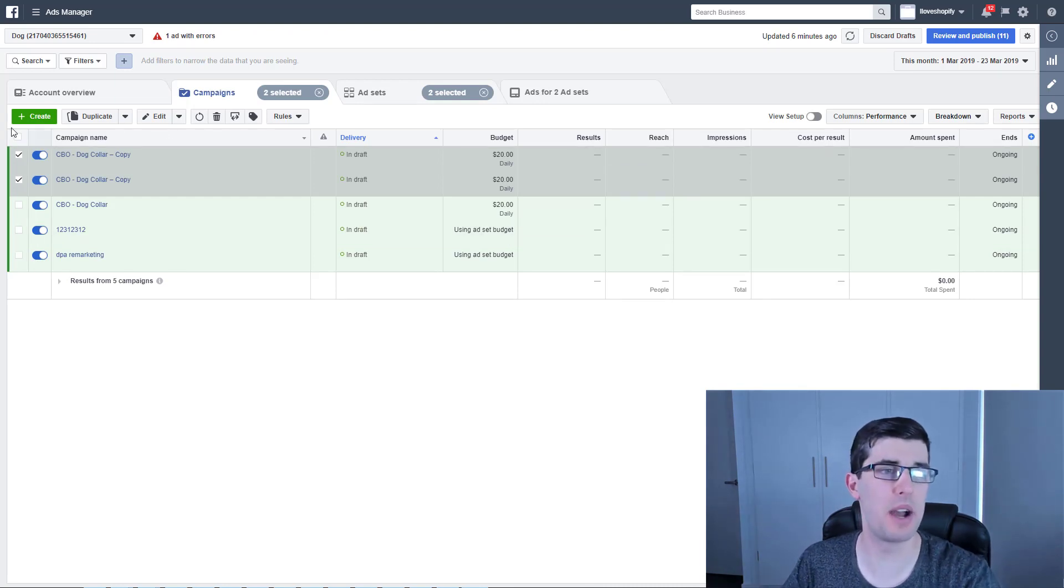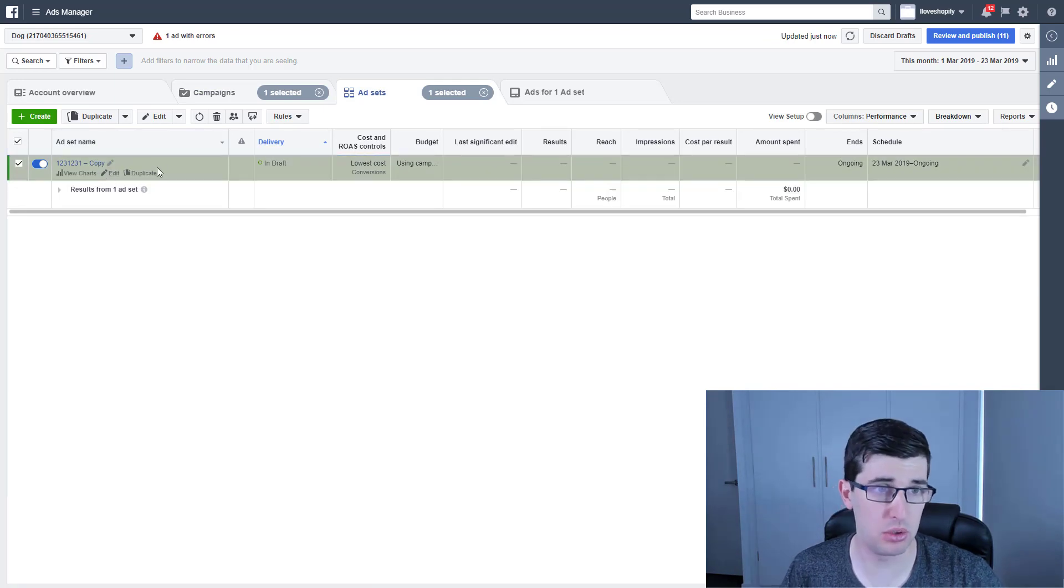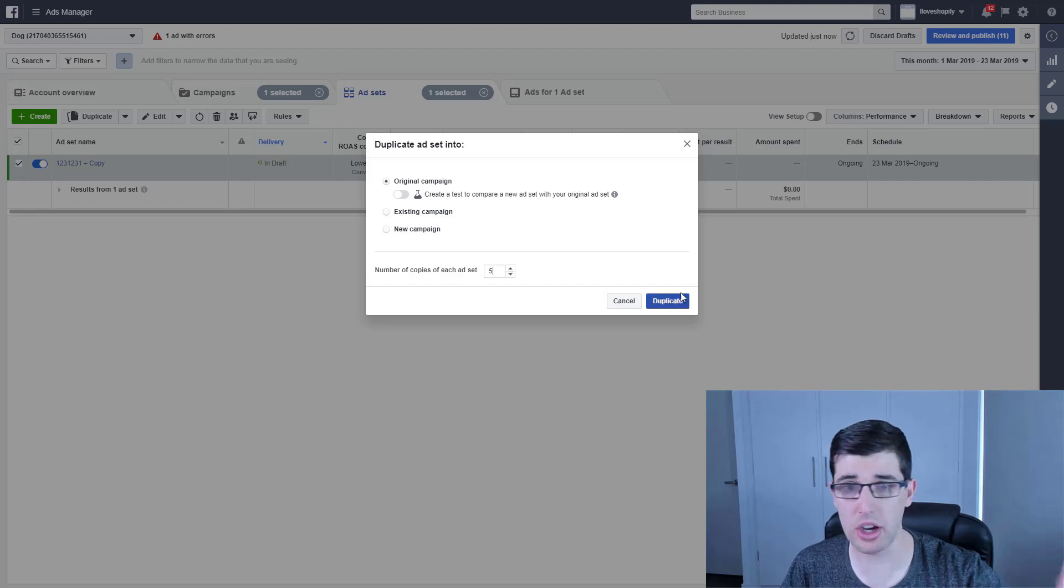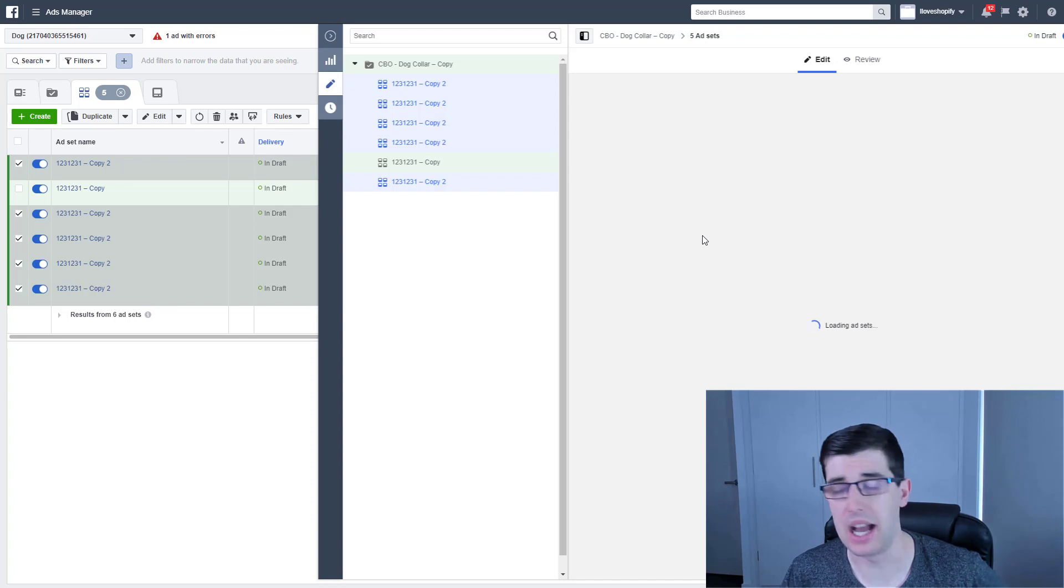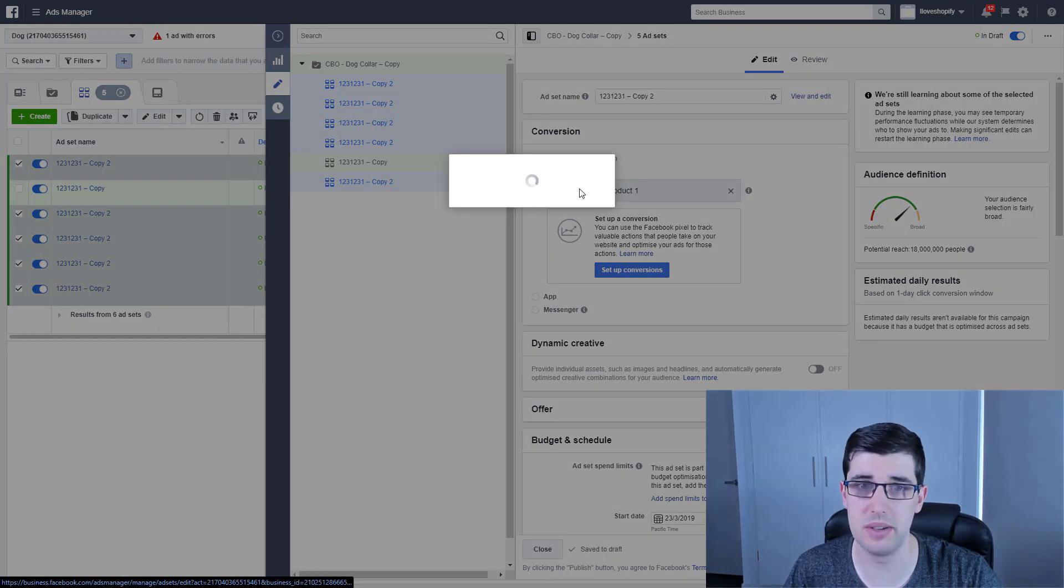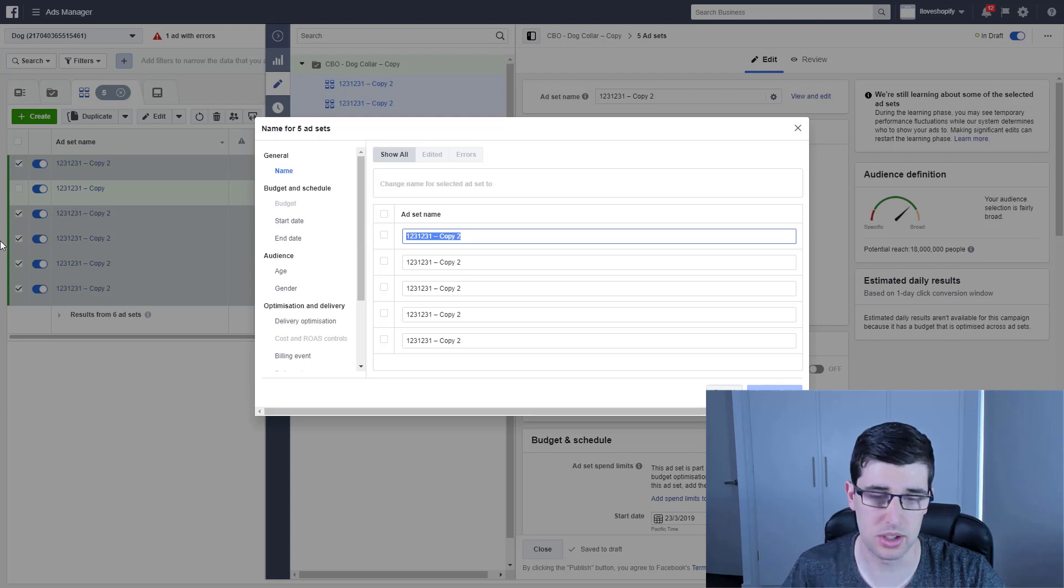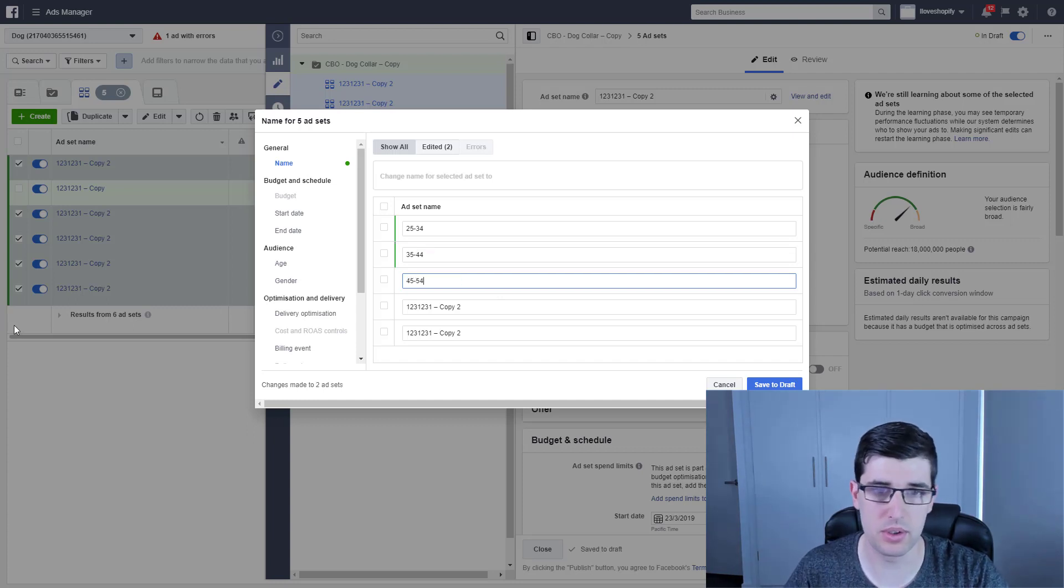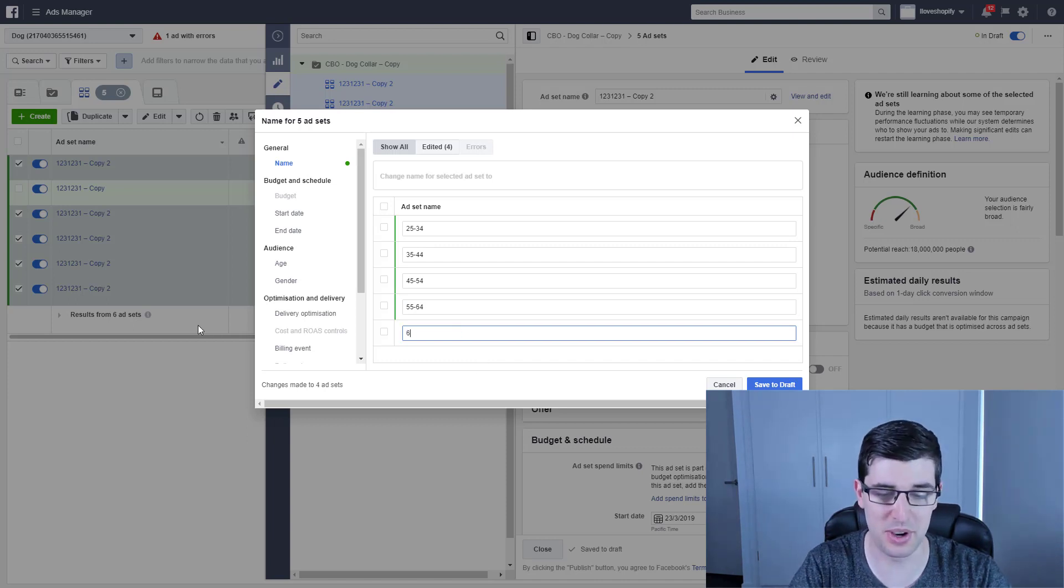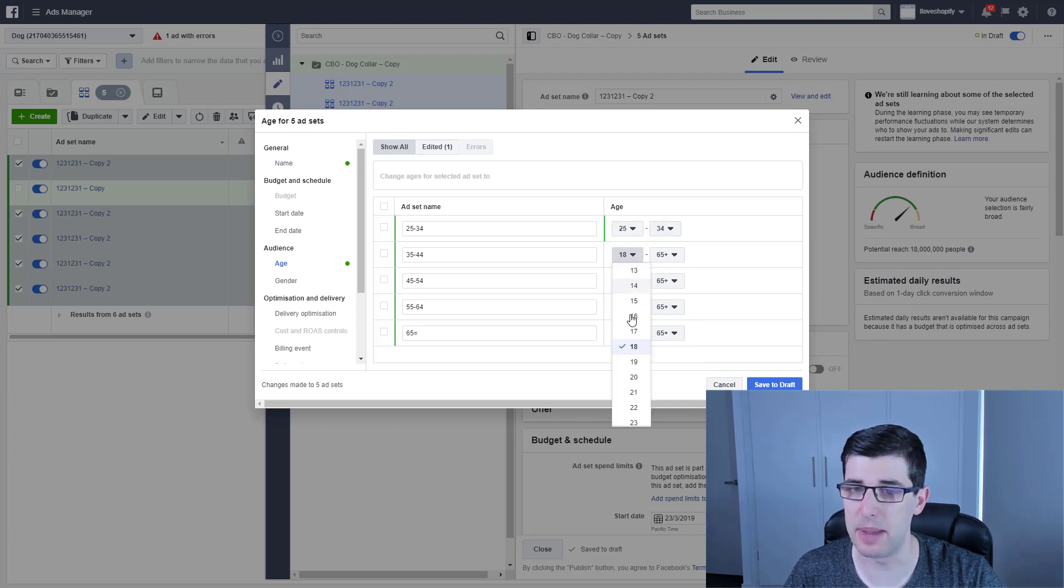With my campaigns that I've made here, I go into here and I want to optimize this. Generally how I would do it, if I got an ad set that's doing well, I'll split test all of them. So I go 25 to 34, 35 to 44, 45 to 54, 55 to 64, 65 plus. And basically you just set up your ad sets that way. I've done this a thousand times.